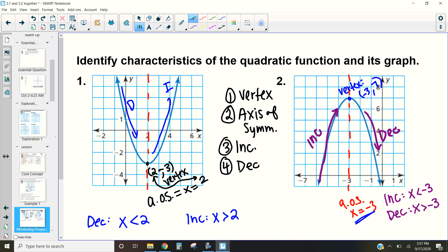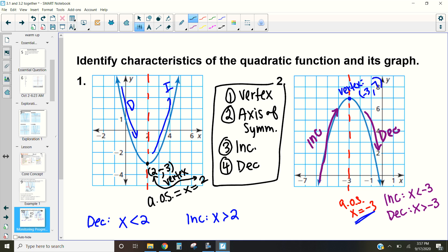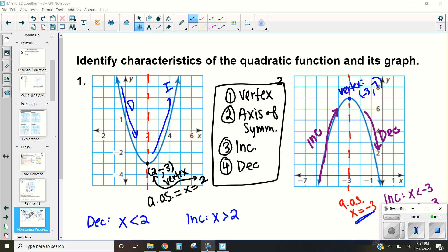And that is how we identify the characteristics of a quadratic function and its graph. The four characteristics we care about are: the vertex, the axis of symmetry, where the function is increasing, and where it is decreasing.